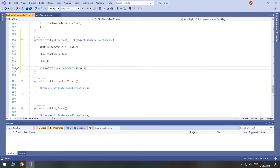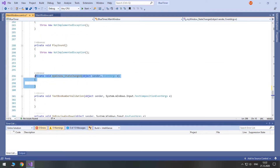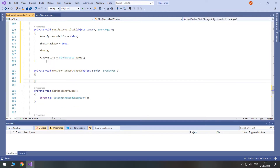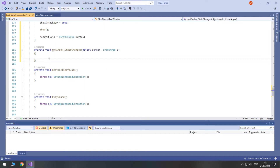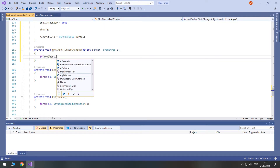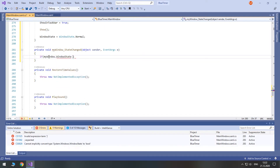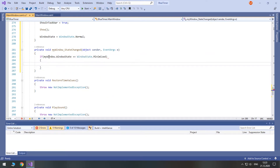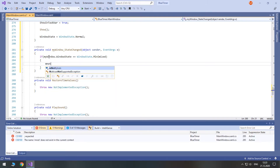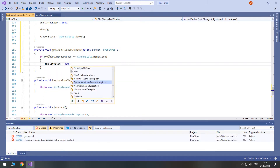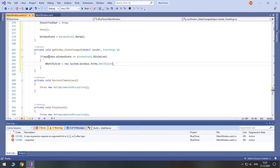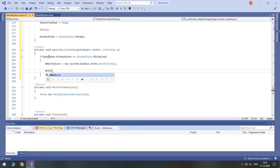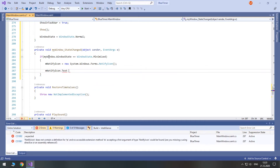It's time to program the StateChanged event. Although it's fired whenever we change the window state, we are interested only when it is minimized. If it is, we initialize our Notify icon. A tooltip displayed when you hover over the Notify icon is in the text property of it.